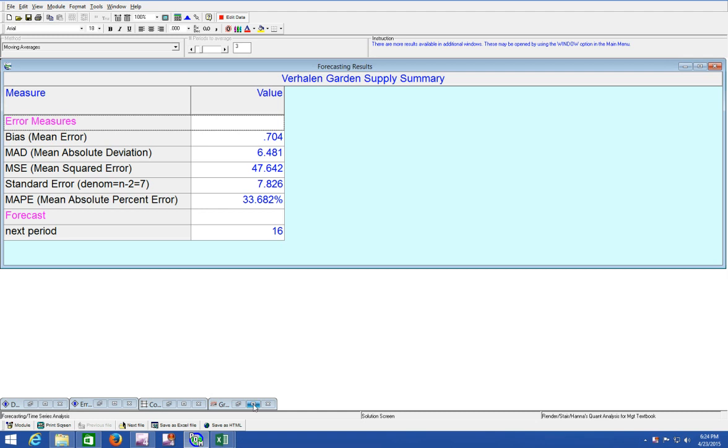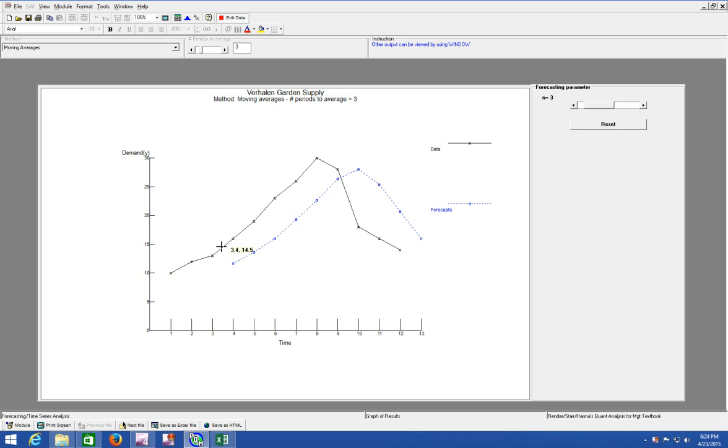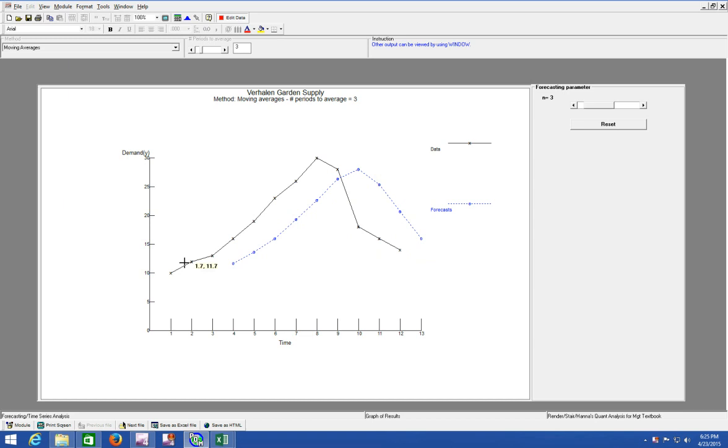Also, one of the positive things about QM for Windows is the graph is a little bit more interactive. This is why that bias can be positive or negative. After the month, is it going to increase? Is demand going to increase or decrease? So the blue lines show your forecasts. And that January forecast was 16. And then the black line is your actual data.